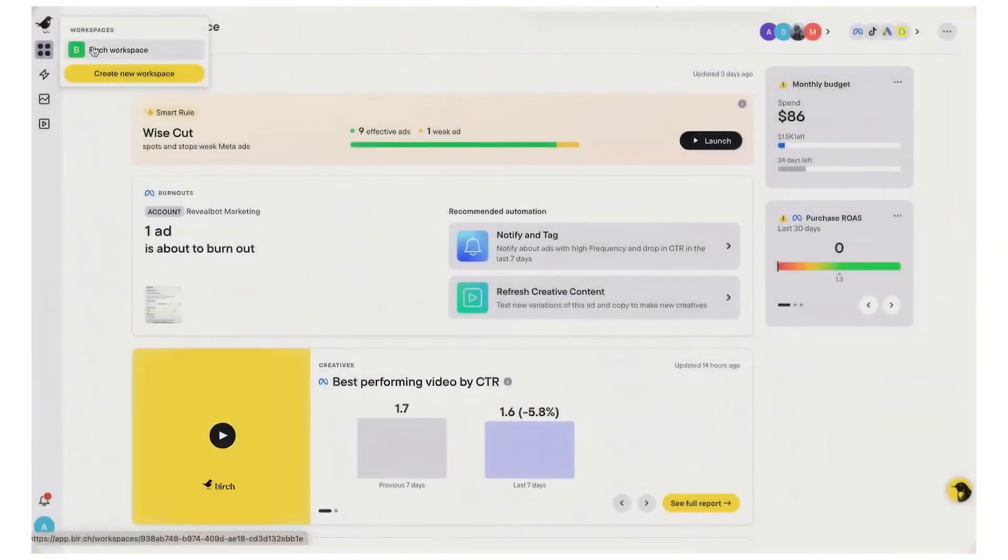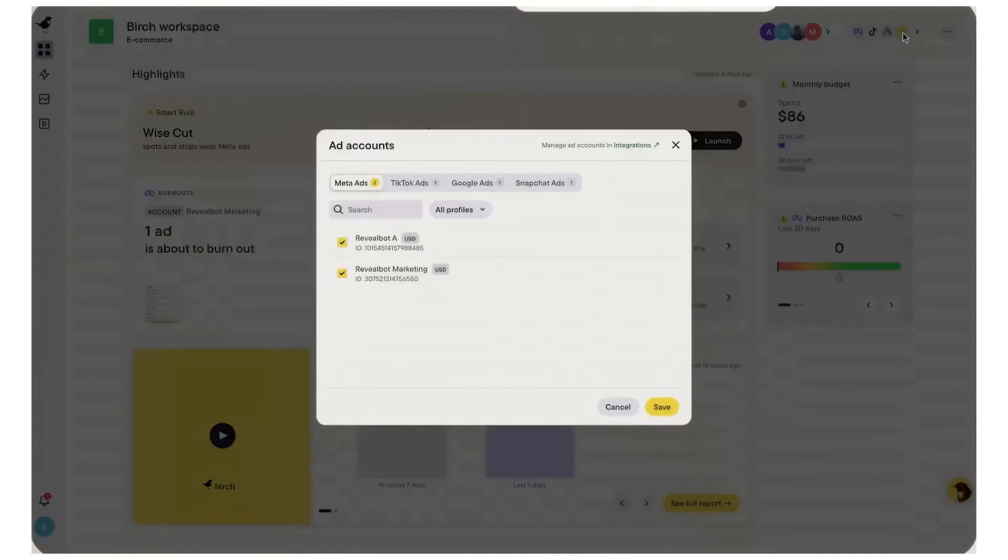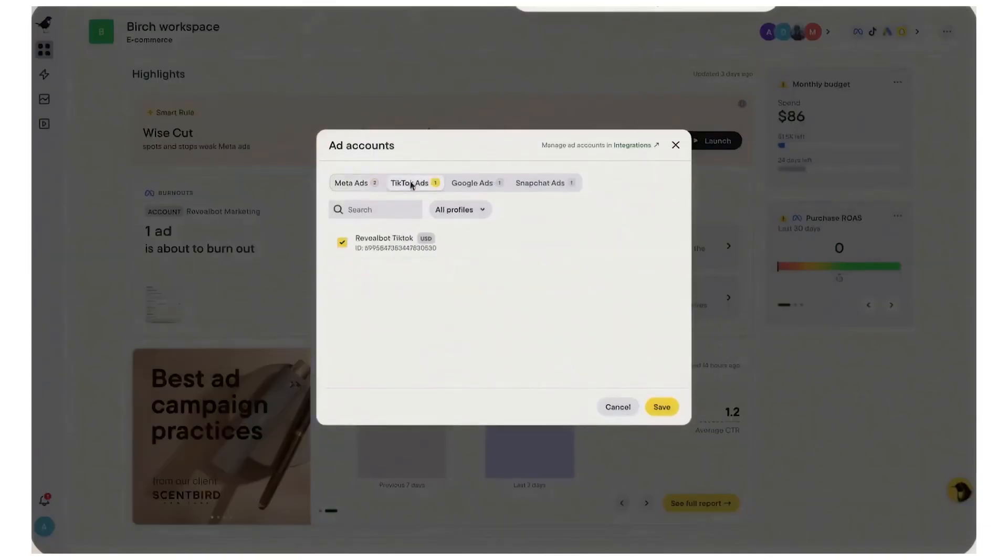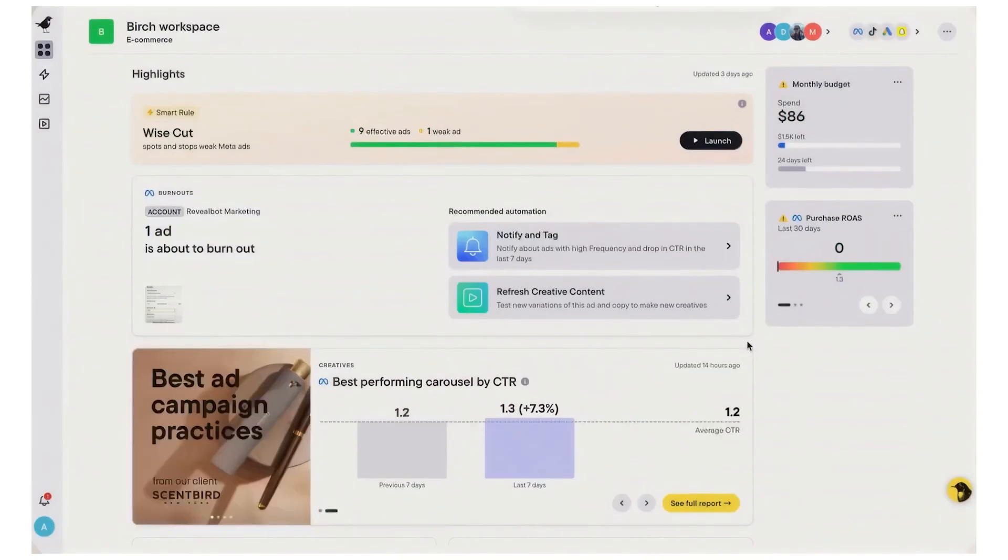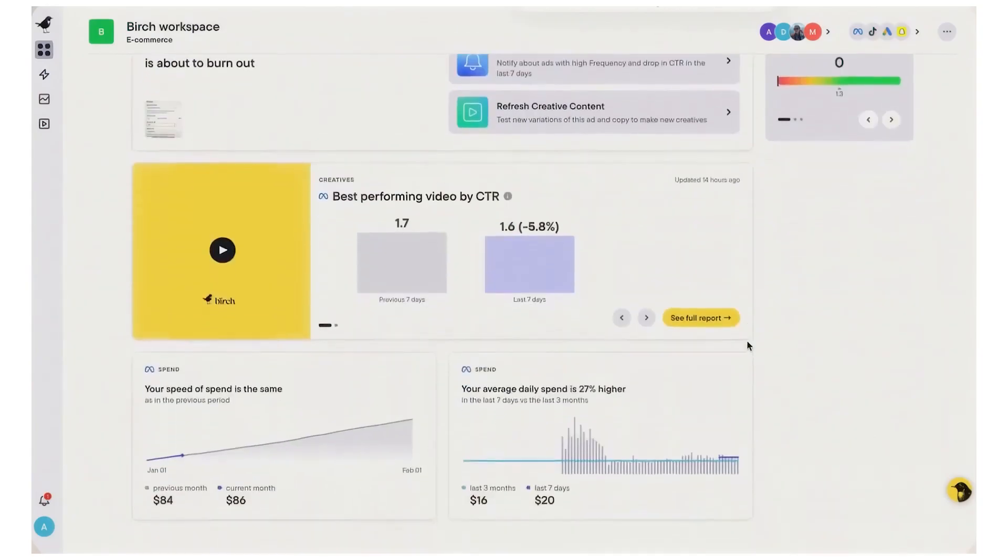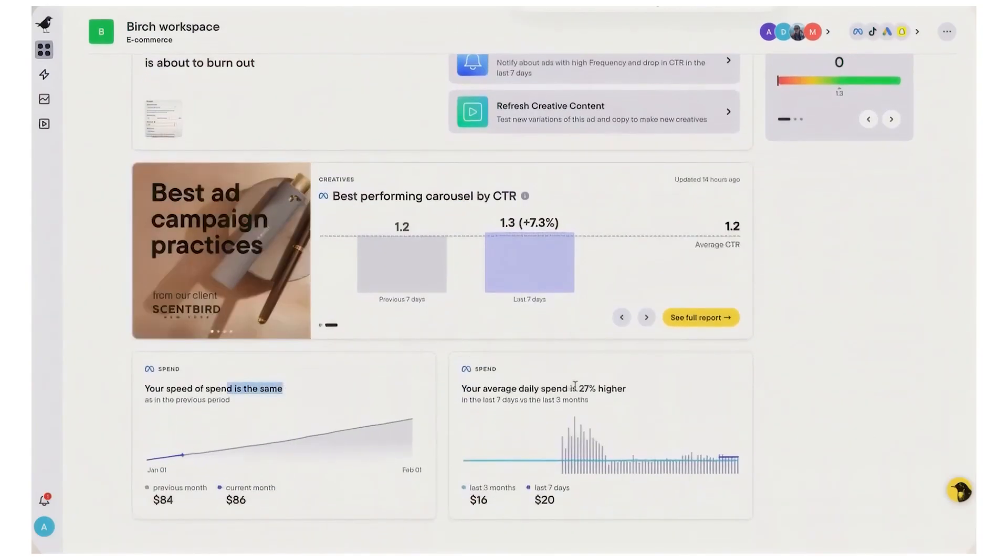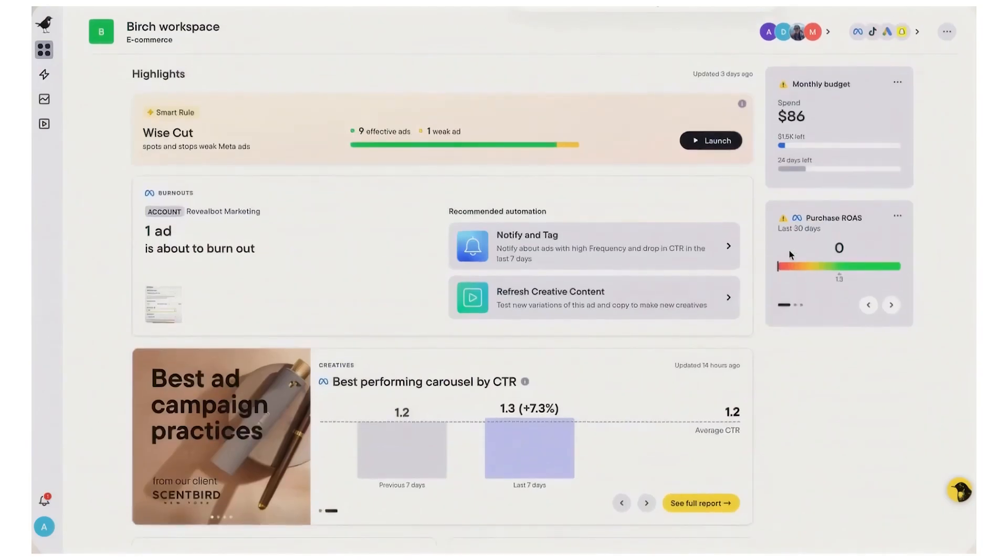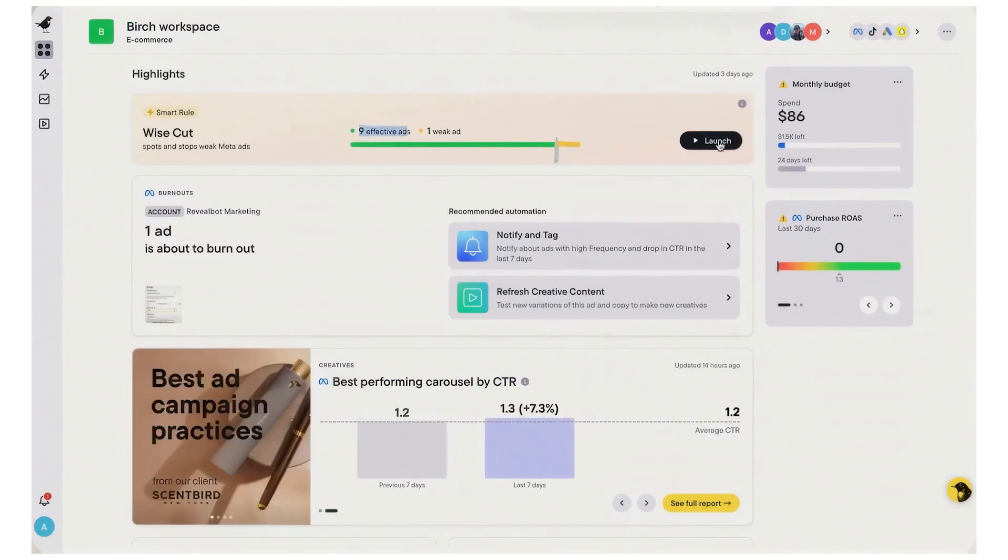Birch, formerly Revealbot, is an ads automation and insights platform built to run your day-to-day media buying playbooks on autopilot across Meta, Google, TikTok, and Snapchat. You connect your ad accounts, then translate the way you already manage campaigns into automated rules that watch performance and take actions for you: pausing weak ads, scaling budgets, changing bids, rotating creatives, boosting posts, and sending alerts without living in each native manager.